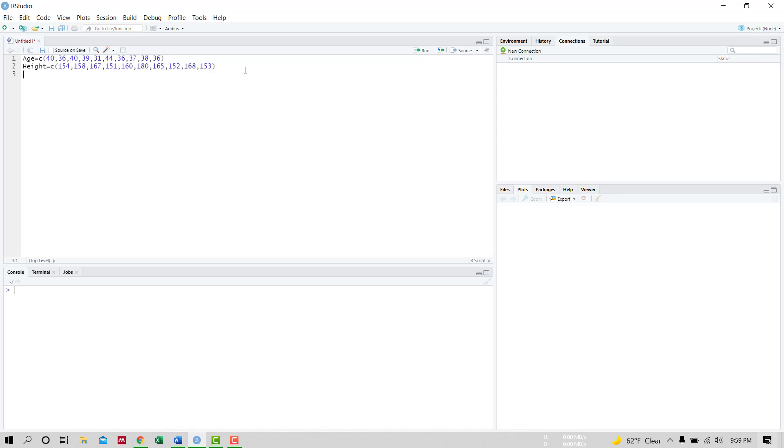Third variable weight, and the fourth variable gender.